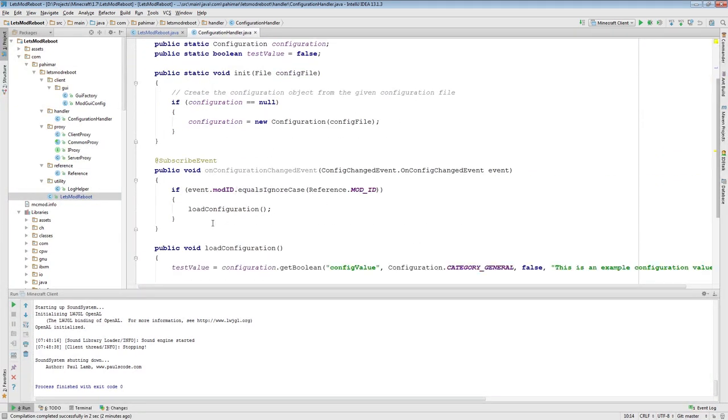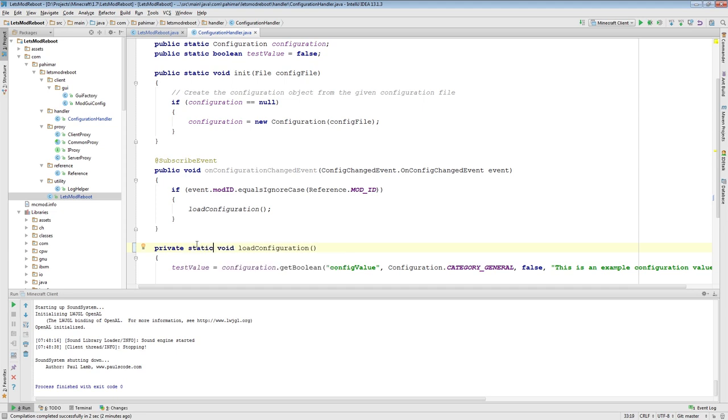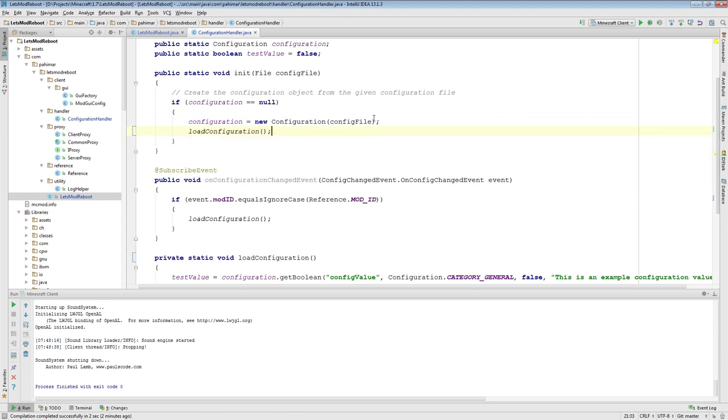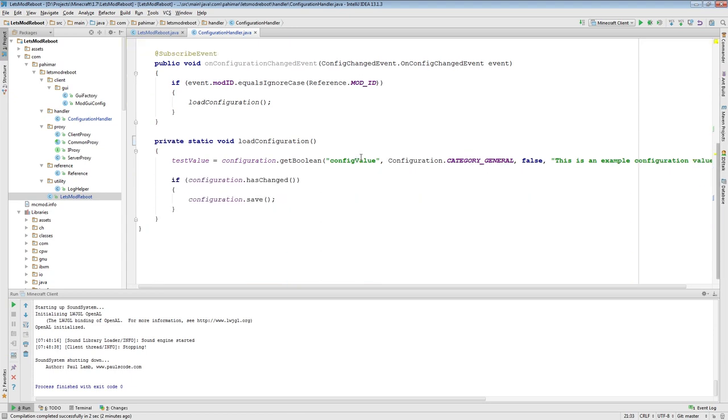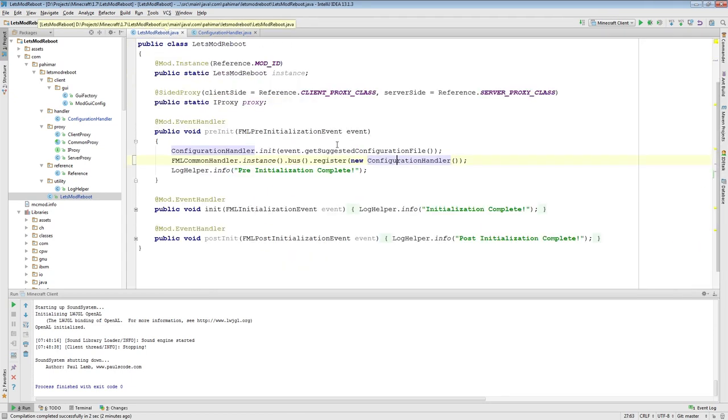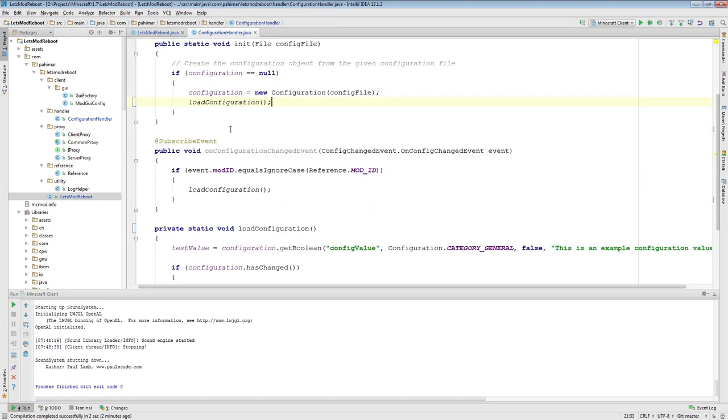Additionally, we also need to make sure that when the configuration is initialized, we actually load the values the first time. So I'm actually going to change this load configuration event down here to a private static. I should have made it private to begin with because it is only going to be called within this class. And inside this, if configuration is null block, I'm going to load the configuration. So the two changes: we've registered the class on the FML event bus and we have loaded the configuration when we start up.